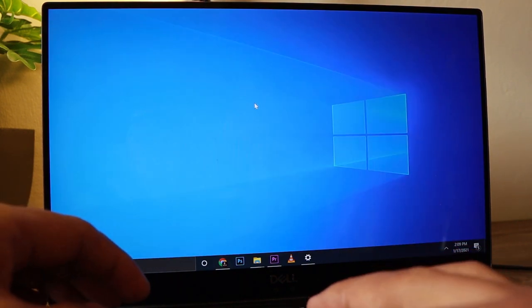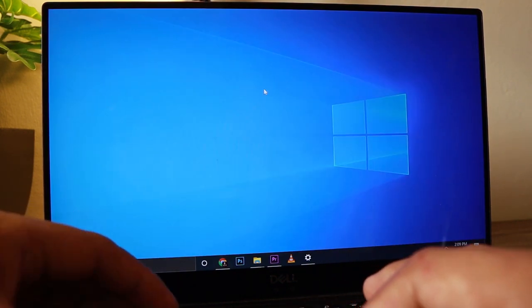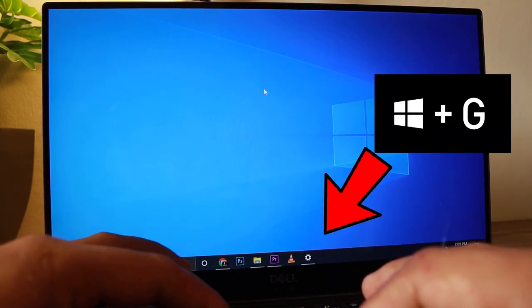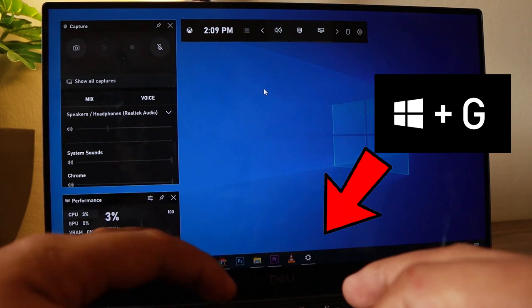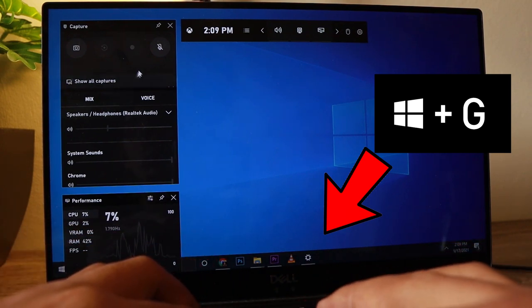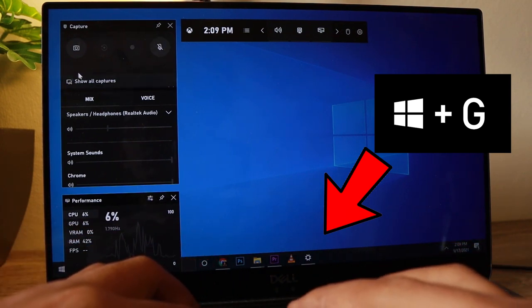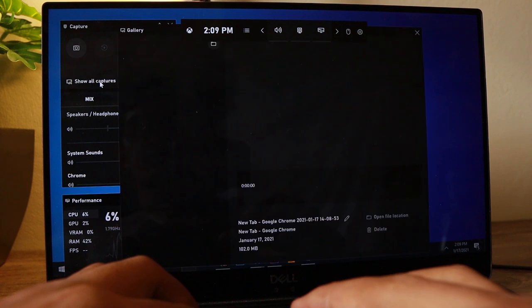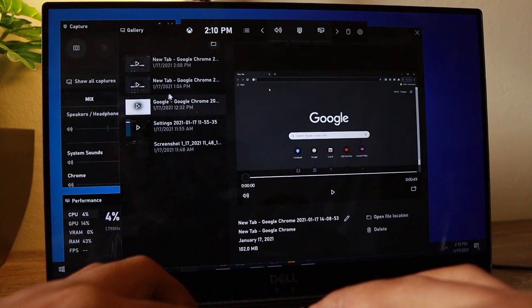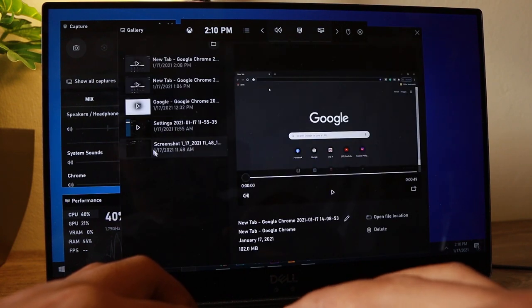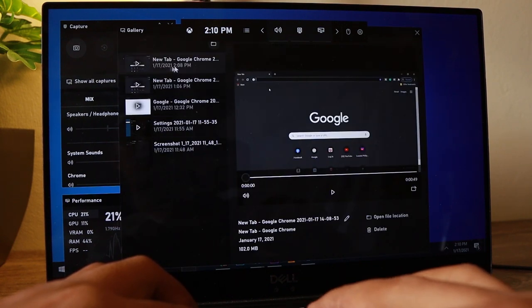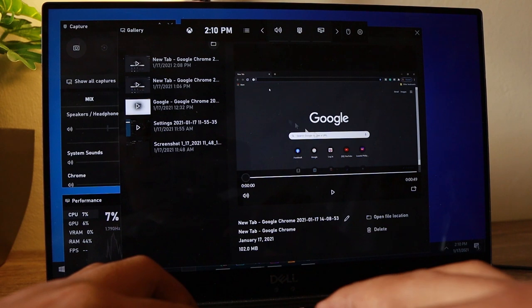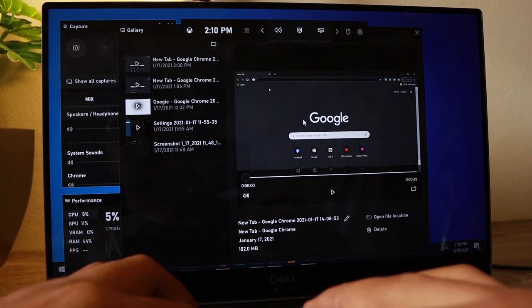I'll just minimize that and pop this in. Here's the Game Bar panel, and you can see here 'Captures'. These are the recordings that I did — the latest is this one.